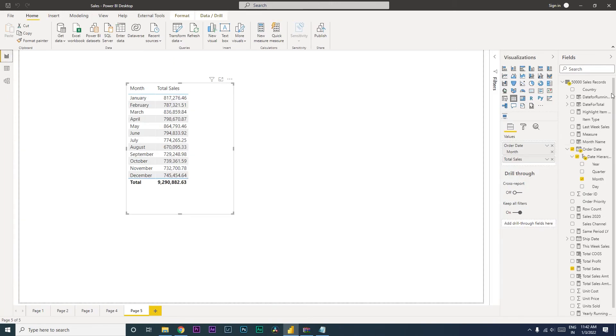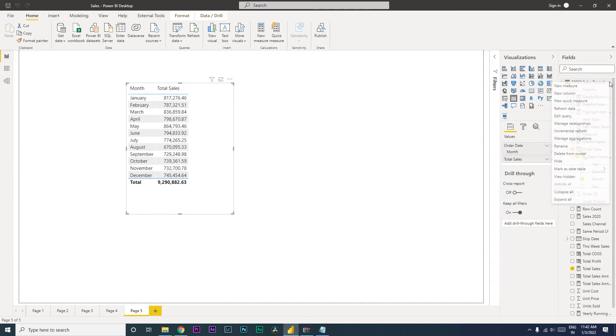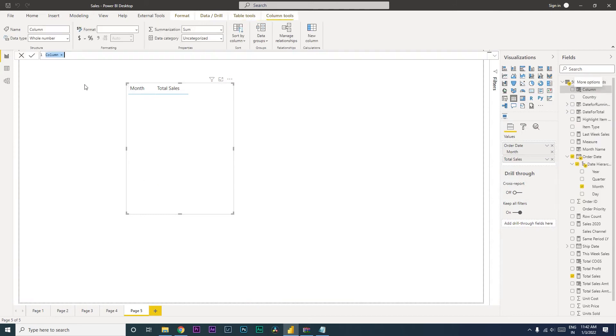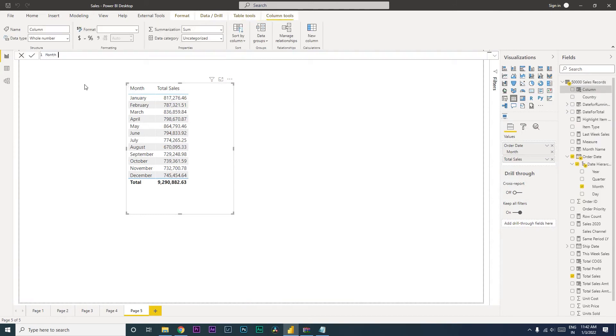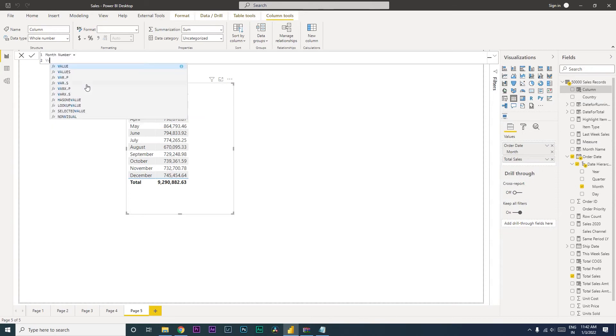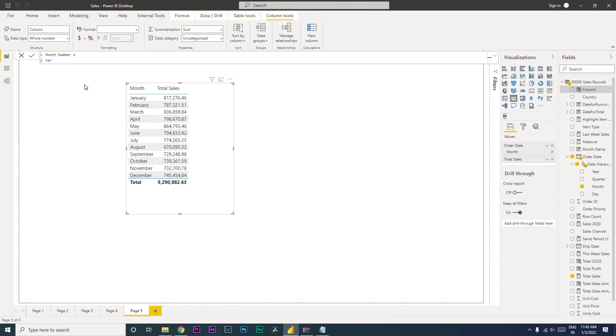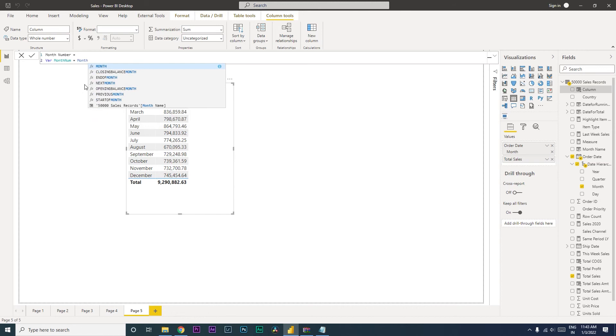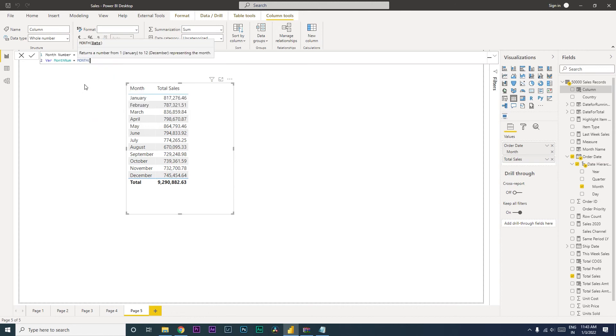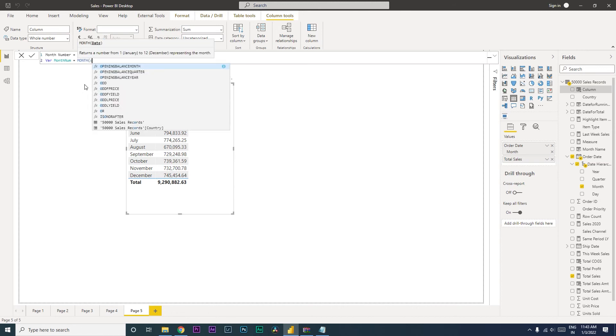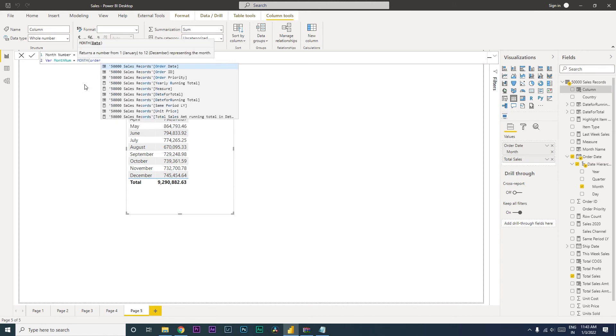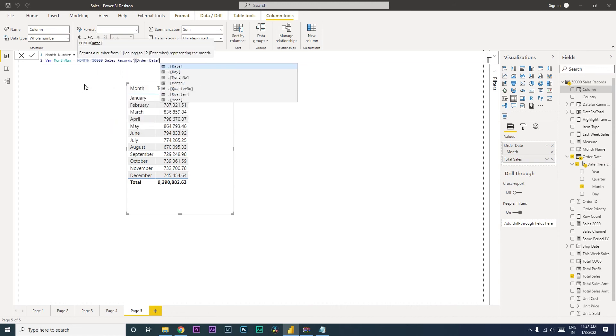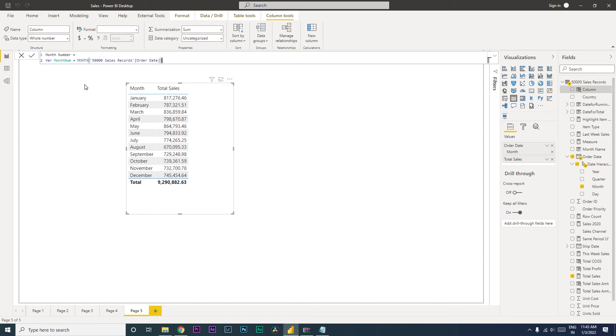Now let's go back and add another column which says month number. Let's use a variable here to identify the starting of the fiscal month. I'm going to call this month num equals to, and then use the function called month and select the ordered date field. Close the bracket here. This is basically going to return the number of the month.